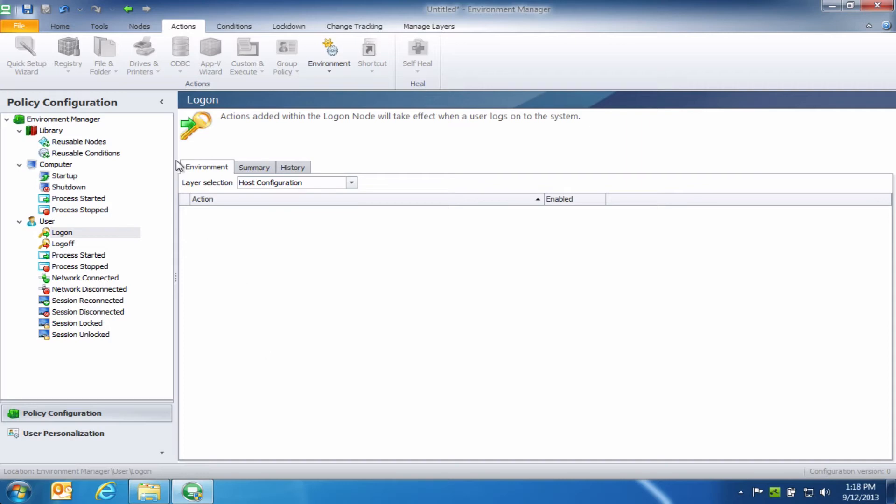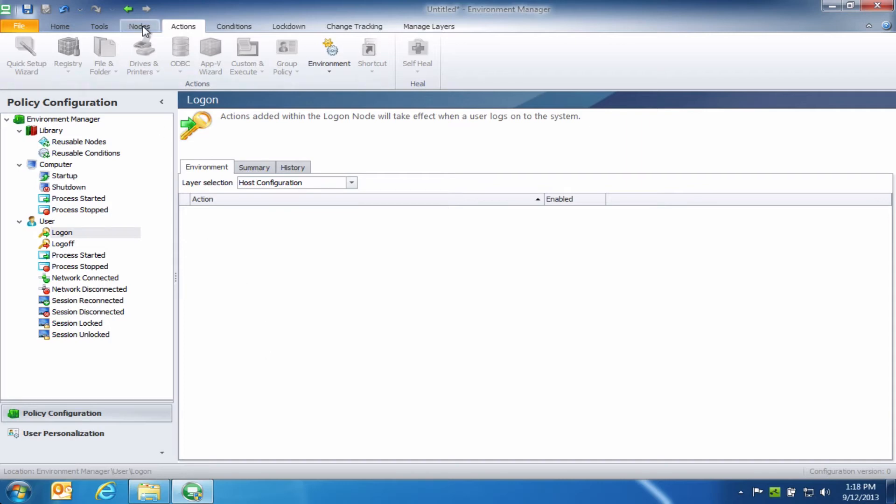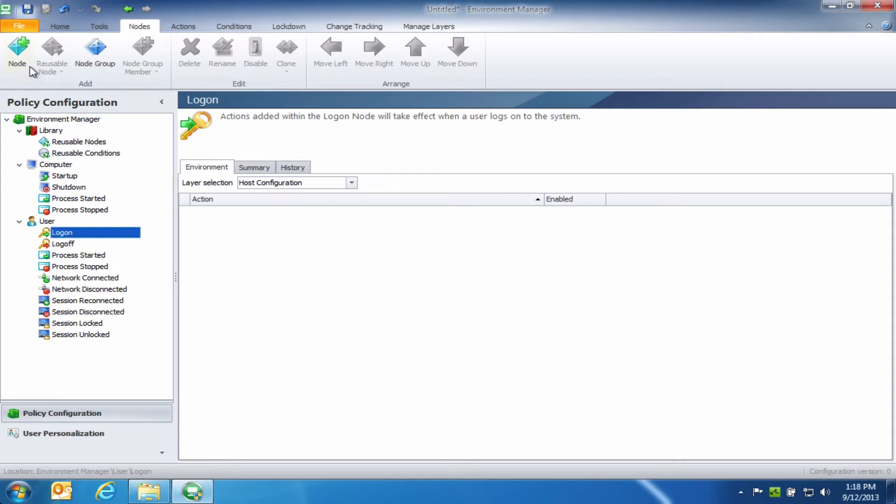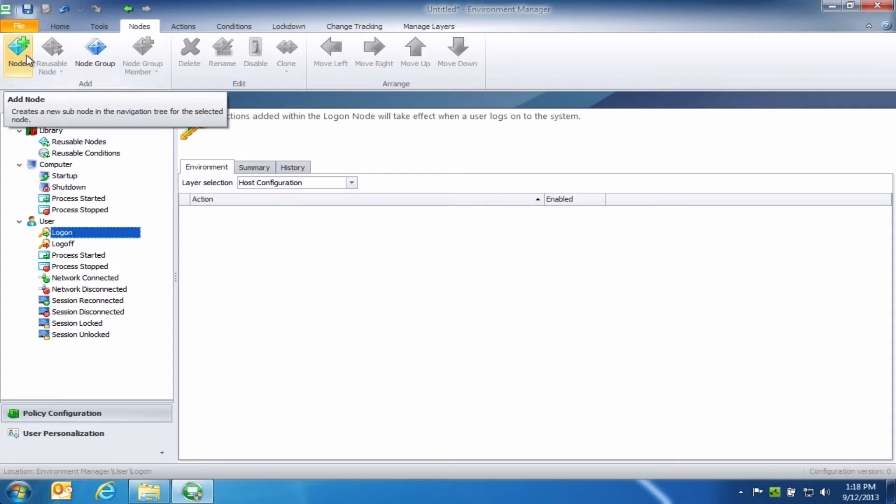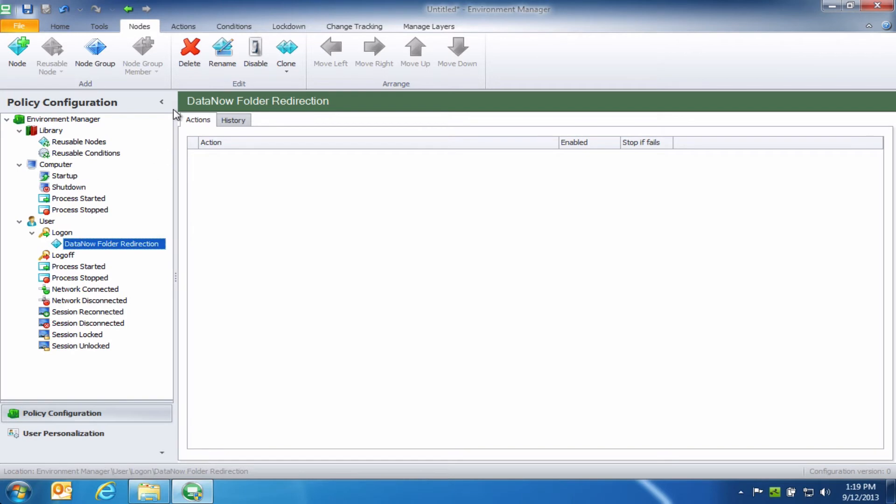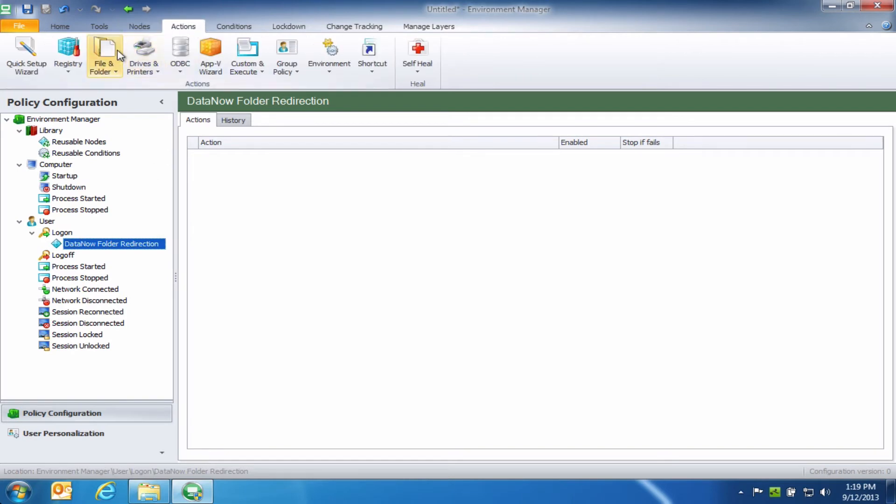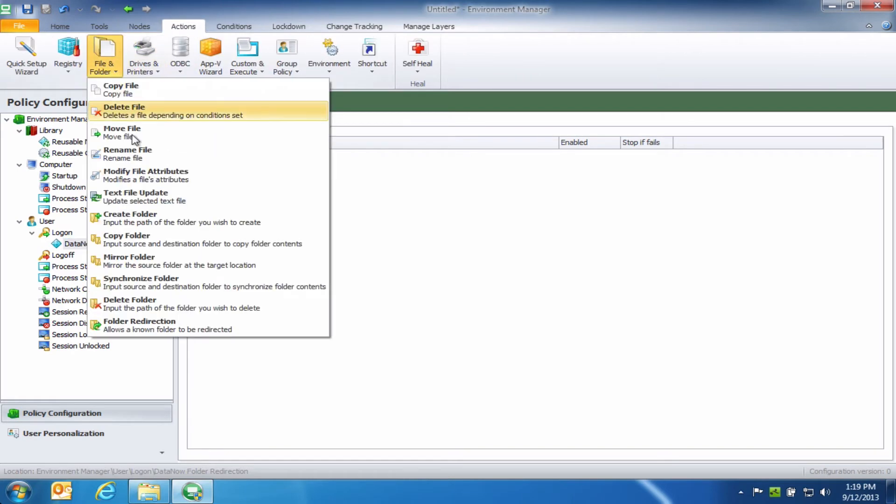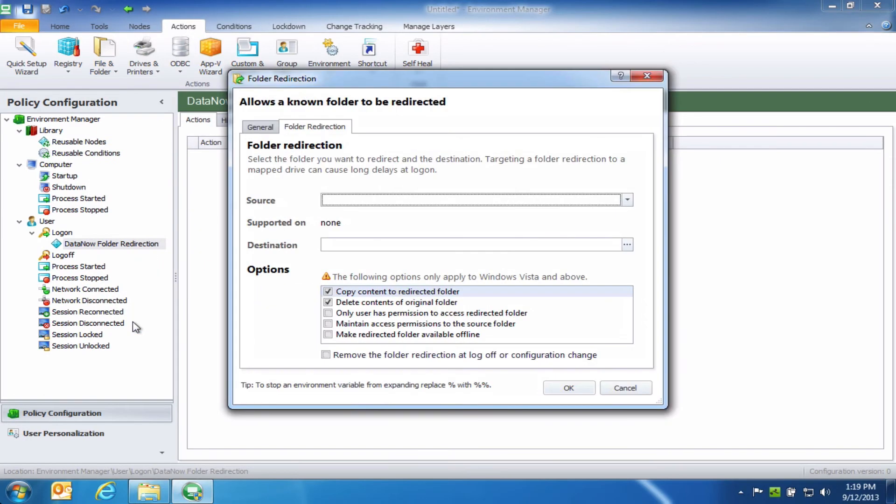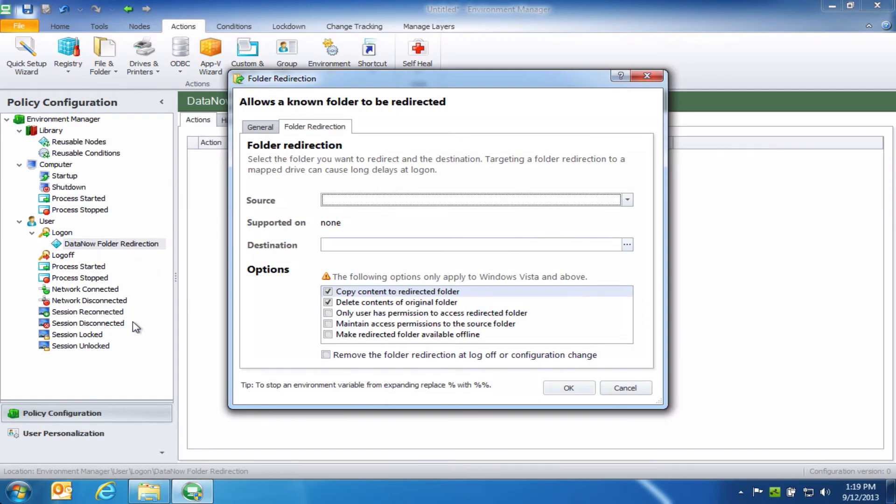The first thing I'm going to do is create a new node or collection of actions that will occur when the user logs on to their system. In this case, we'll just call it DataNow folder redirection. Now, if I jump over to my Actions tab, what you'll notice is that we actually have built into Environment Manager the option to set up folder redirection right from the console.